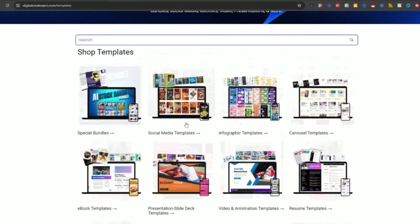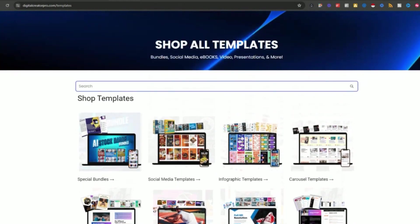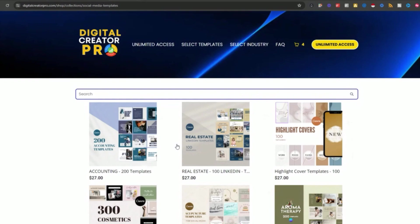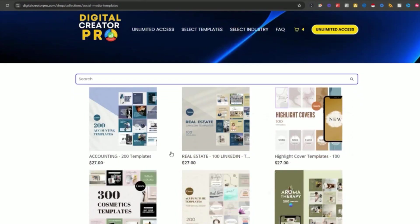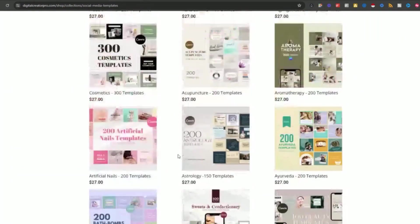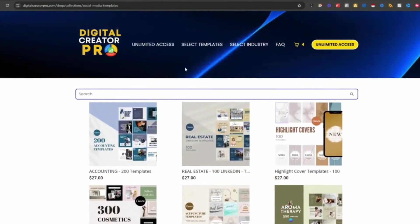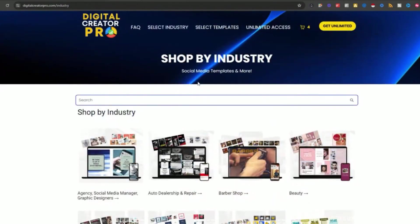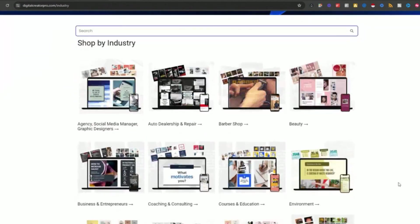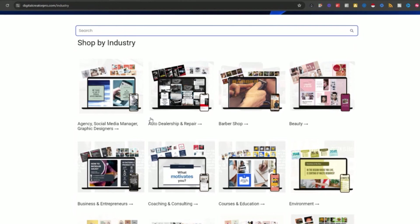We've got special bundles and social media collections, and these are what's going to grow, which will make our yearly unlimited become more valuable and the price will increase after our pre-launch. We've got tons of templates coming. If you were to look into the template section and select social media templates, it's going to pull everything that is a social media template. This is what the store looks like — it's amazing. We also organized this by industry to help small business owners and agencies who do social media planning and marketing for specific industries.